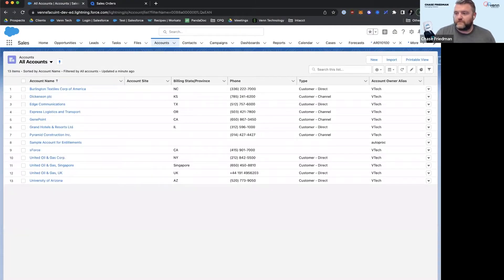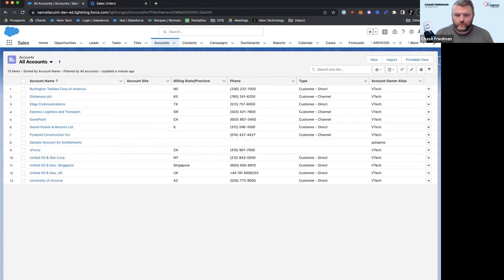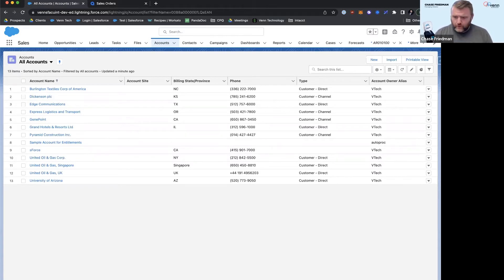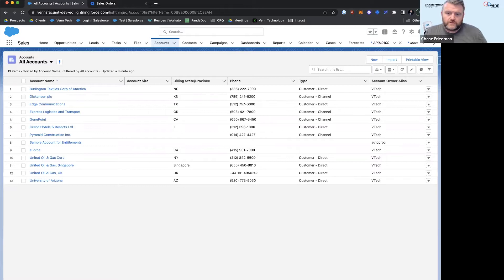Alright guys, going to walk you through our Salesforce to Acumatica integration where we have built out one of the standard workflows that we'd like to call quote to cash or order to cash. Here we're connecting Salesforce opportunities over into the order entry side of Acumatica.